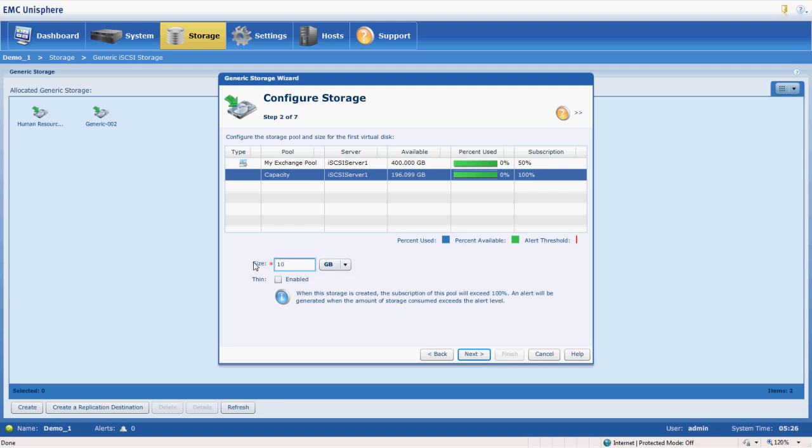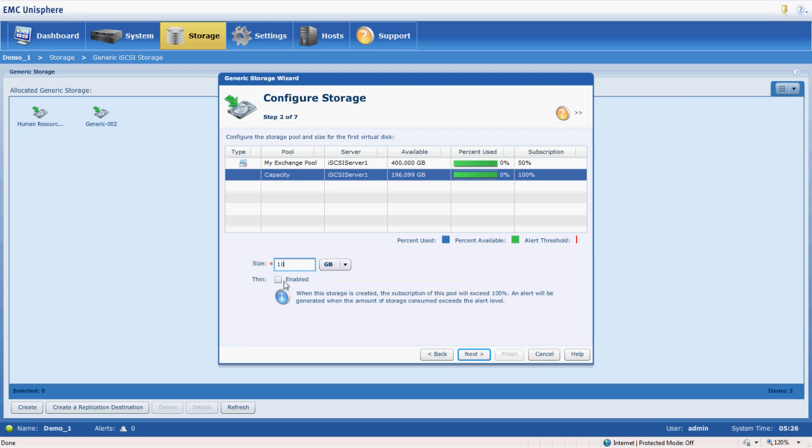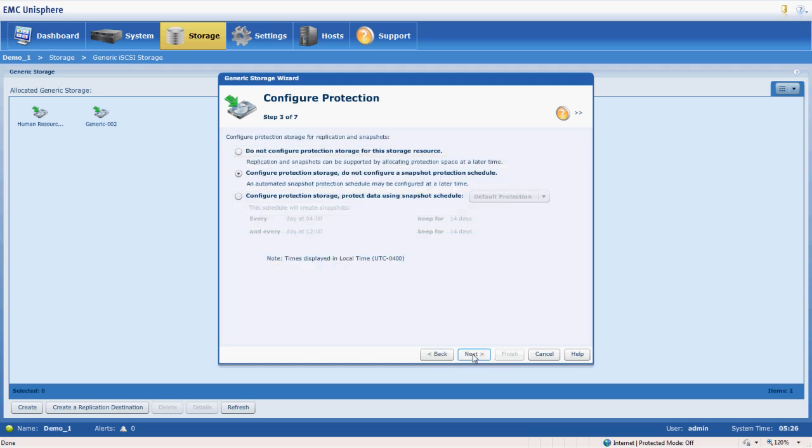Go ahead and choose 10 gigabytes. If we wanted to have this a thin volume we could specify that here. We're not going to do that for this particular volume.